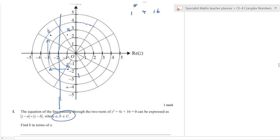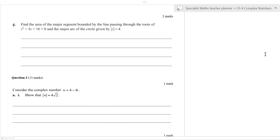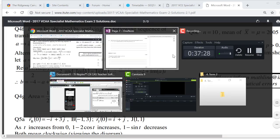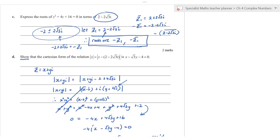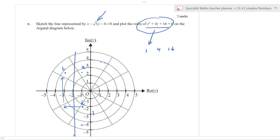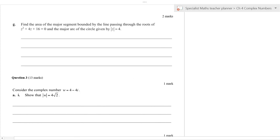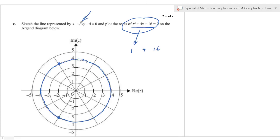The next part asks to find the area of the major segment bounded by the line through the roots and the circle. The two roots are plotted on the circle of radius 4. The major segment is the larger portion of the circle — the part that doesn't contain the chord connecting the roots.